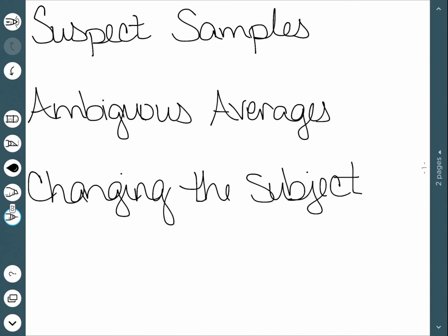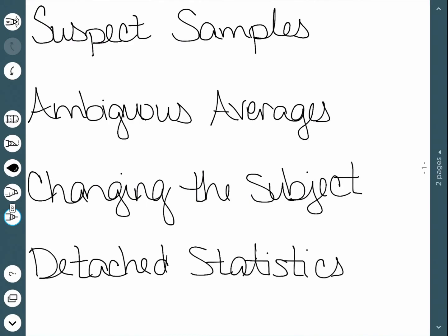The next thing is called detached statistics. Detached statistics are very common in advertising. You may see something say one-third less fat. However, they don't compare exactly what you're referring to. One-third less fat than what? Than a previous recipe, than a leading brand, than this thing of oil that I got. It could be something completely unrelated that they're actually comparing it to. So it is important to make sure you know exactly what you're comparing something to.